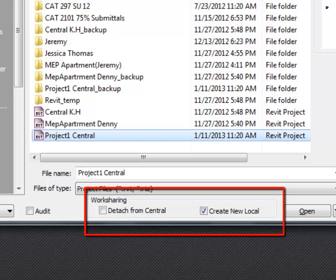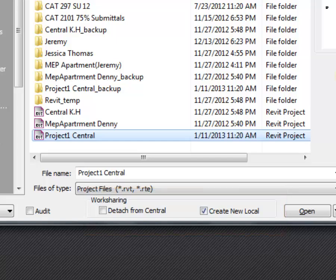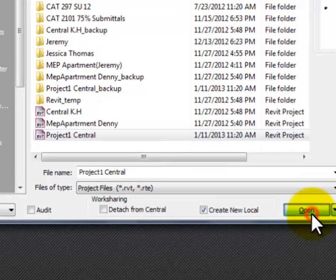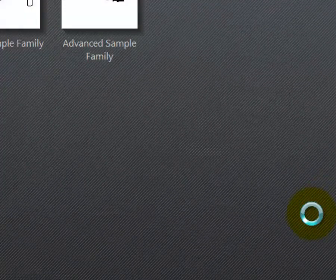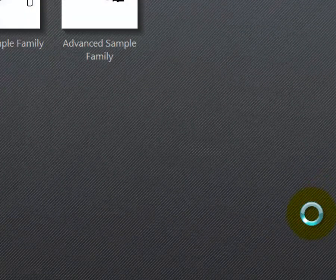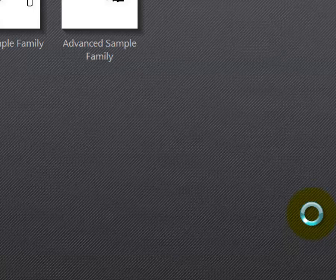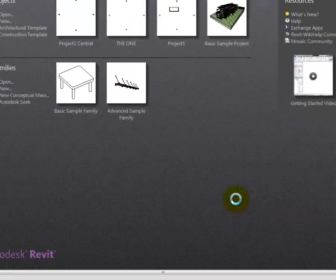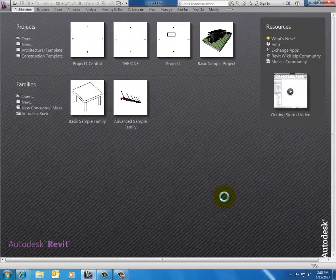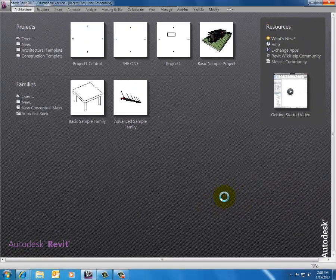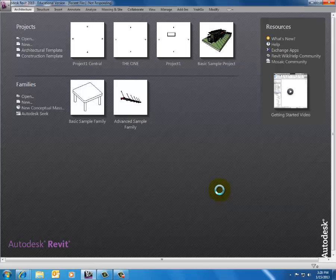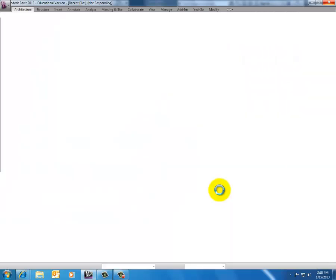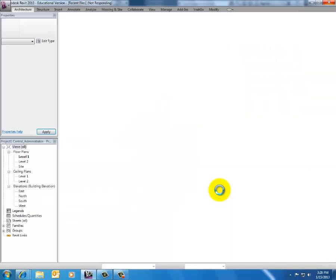I'm going to leave it as create new local and click on open. It's going to chug along for a minute and then open a version of that project for me. At the top of my screen, I'm going to know that it's mine because it's going to stick my Windows username or my Revit username, depending on which version of Revit you're in, into the name of the project. I probably should have taken the word central out, but that's okay for right now. We can clean that up later.